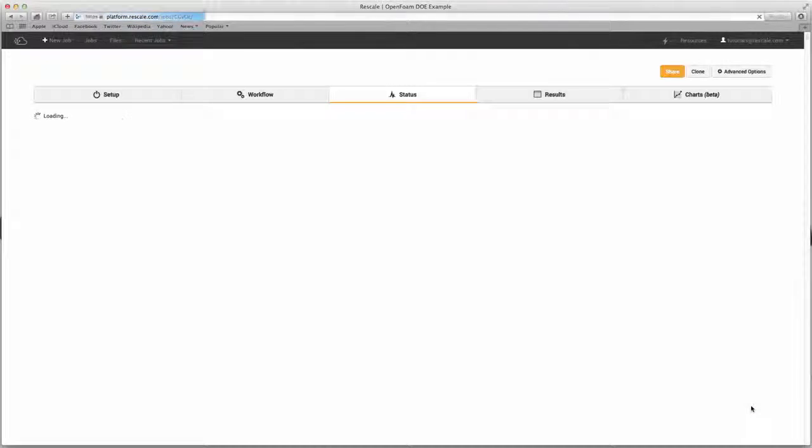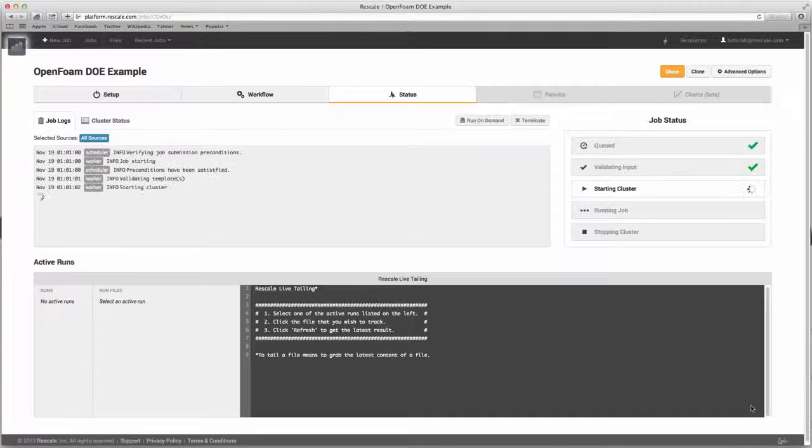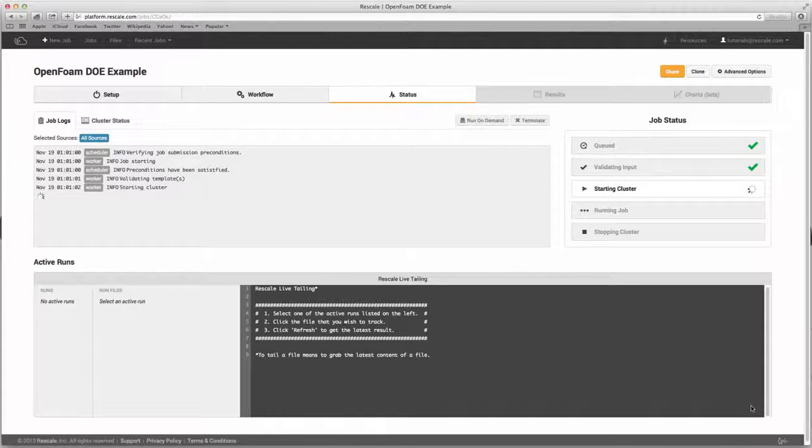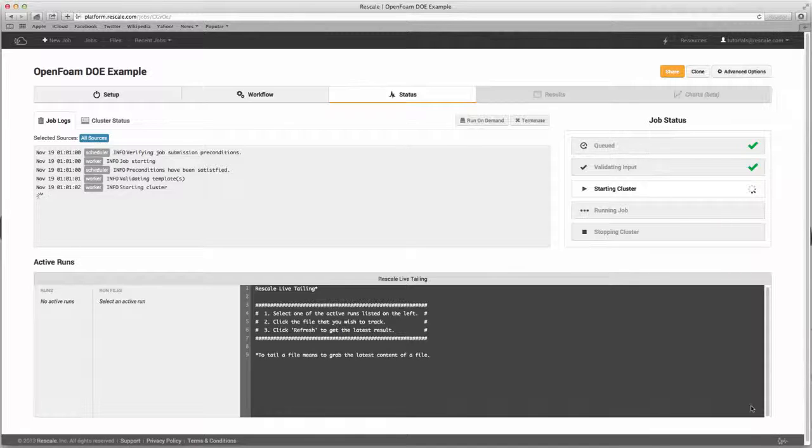This is the status page and allows you to monitor your job in real time. Right now, the input files are validated and the platform is provisioning the cluster. The process usually takes between 2-5 minutes and then the job will begin running.